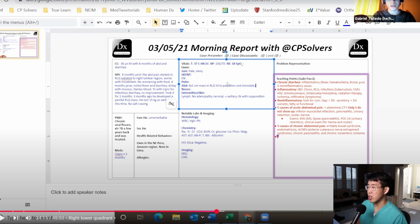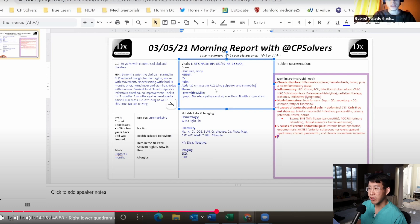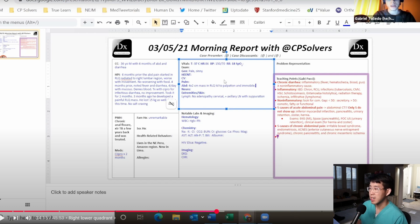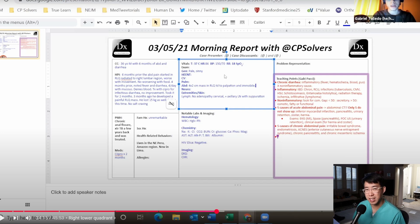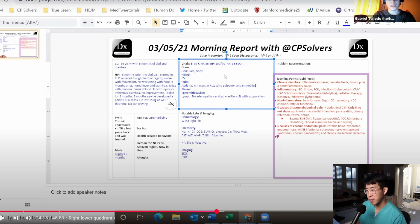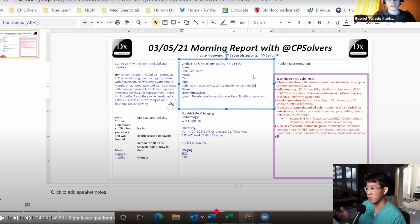TB is certainly something like that. Inflammatory bowel disease could also present there and have significant ileal involvement. Then some other infectious causes that might be related in this situation could be things like actinomycosis, histoplasmosis, and Entamoeba histolytica. That was some great additional differential that they provided there.